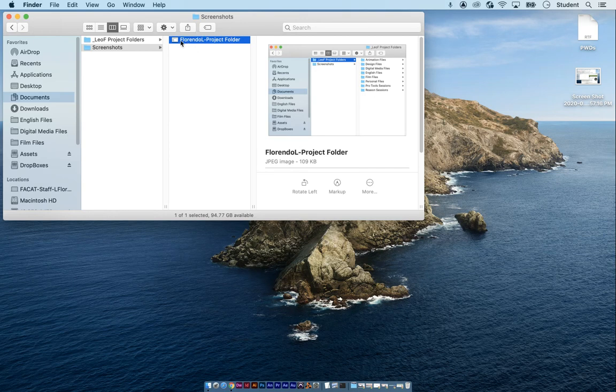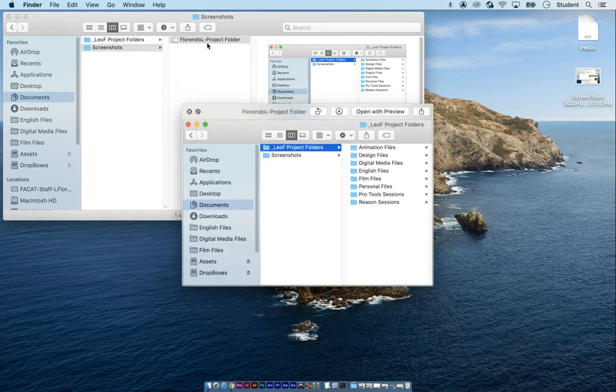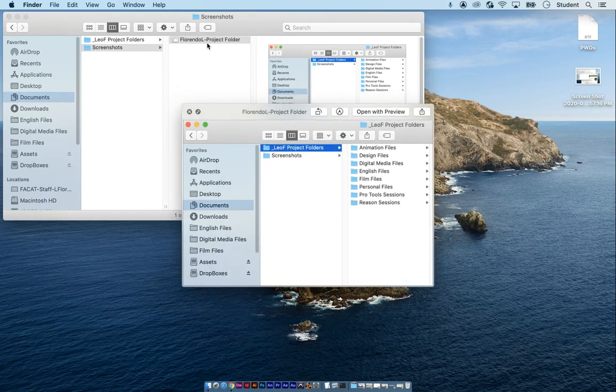So eventually it'll be submitting this to me through Canvas to prove to me that you actually have done this stuff.